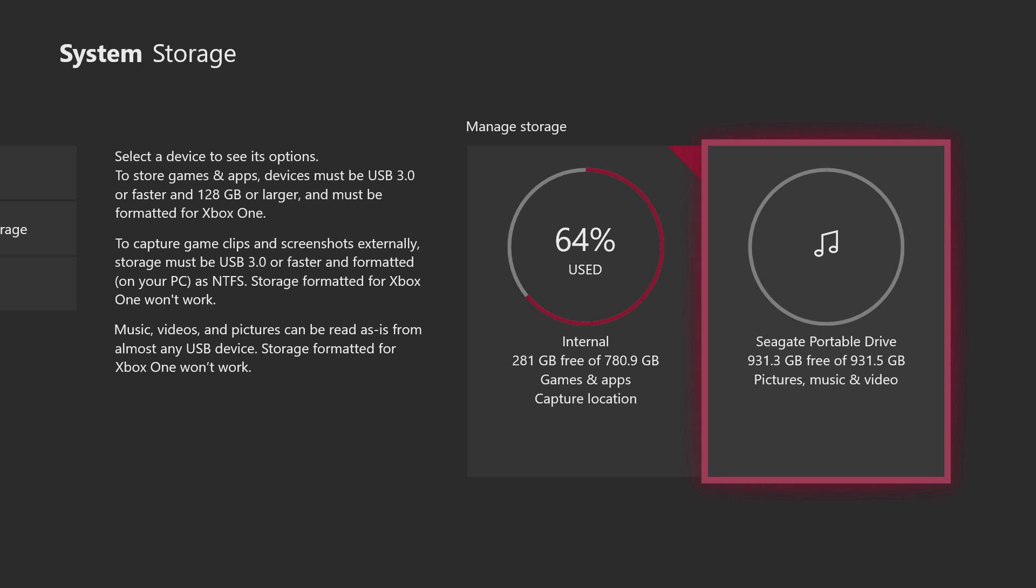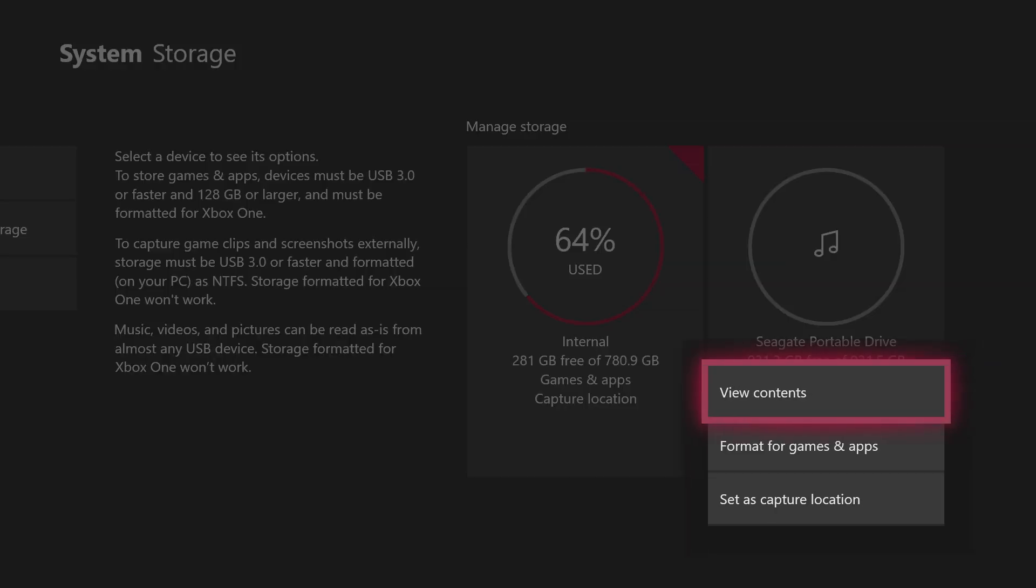Right now it's used for pictures, music, and videos. So I'm going to format it to games and apps so this way you can have actual games on it.